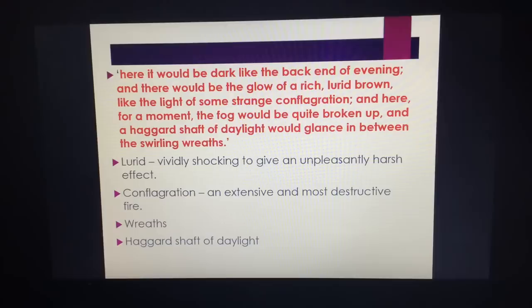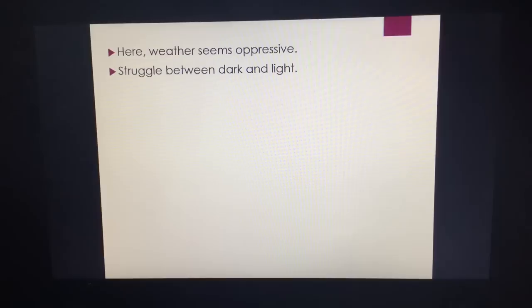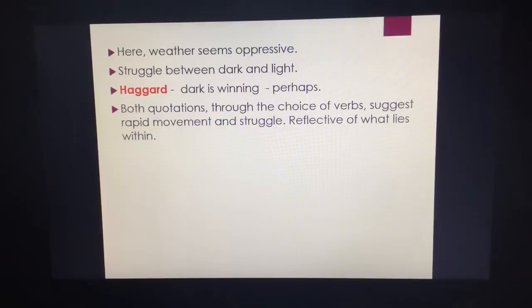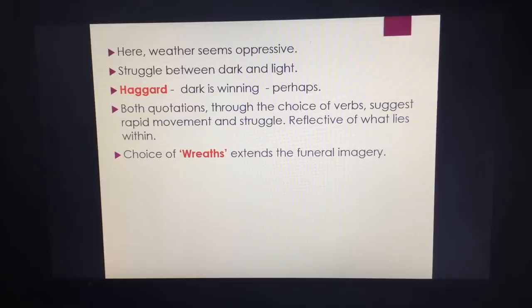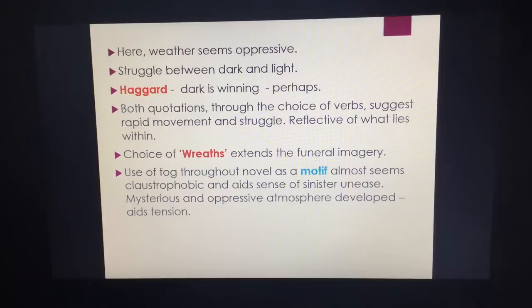This is the good versus evil theme, and in this novella evil does win because Jekyll kills himself in the end. The idea that daylight is haggard because it's fighting with the darkness represents Jekyll. The weather is oppressive — we have this struggle between darkness and light, and the darkness is winning. The choice of verbs in both quotations suggests rapid movement and struggle. Wreaths is funeral imagery. Everything has this dismal, sinister, ominous tone.